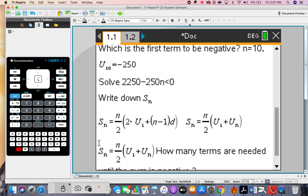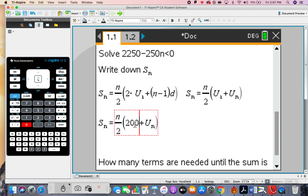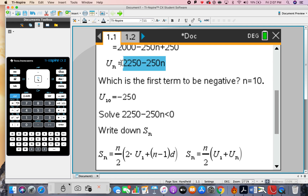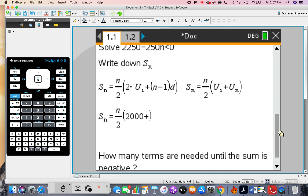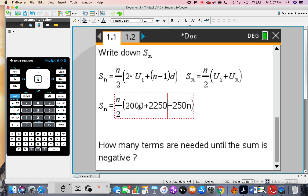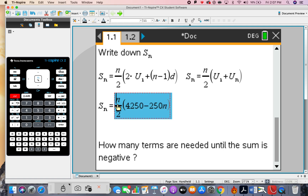I'll paste the formula down and replace the known values. n I don't know; u1 is 2000; u(n) I already have written down, so I'll paste it in place of u(n). There is my rule for finding the sum of n terms. These values add together to give 4250, so the rule for the sum of n terms is confirmed.